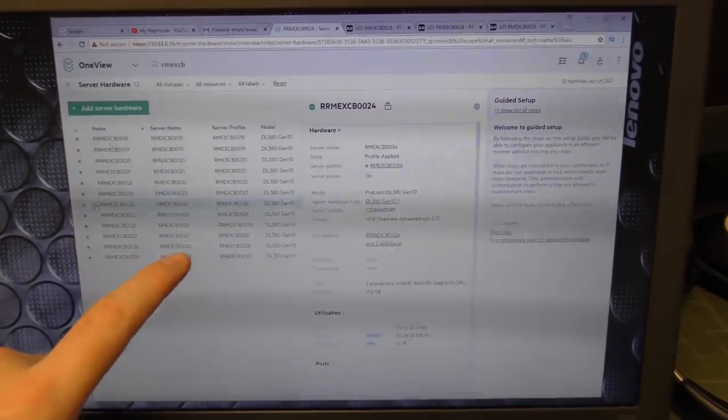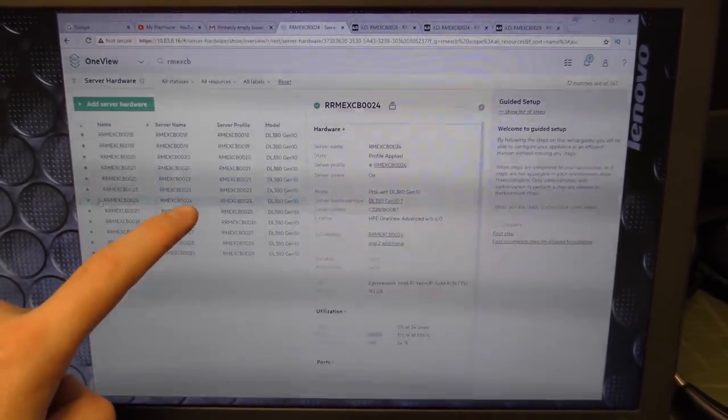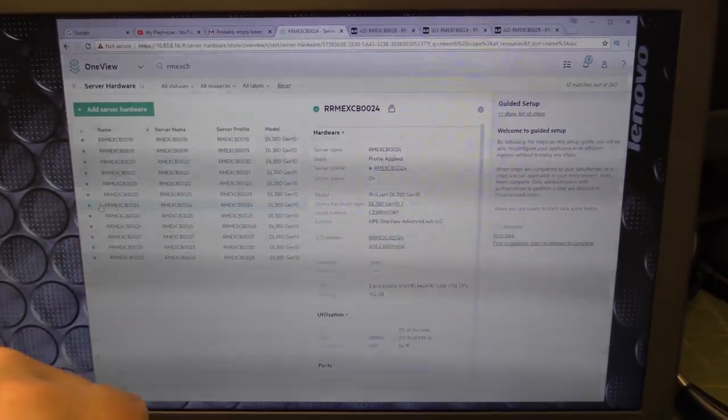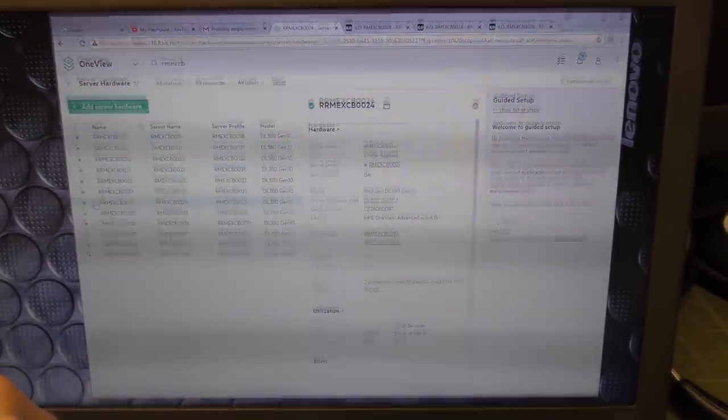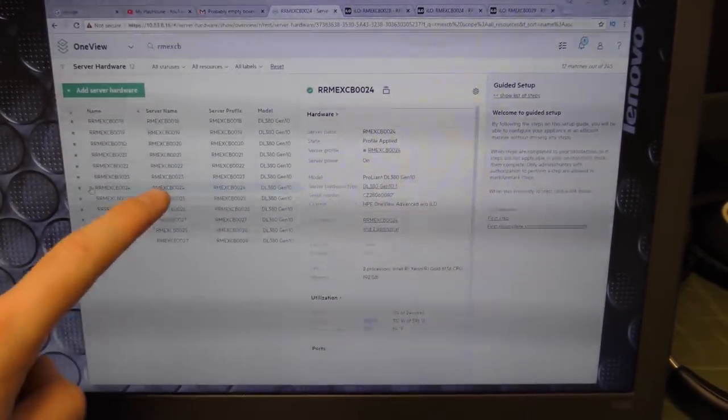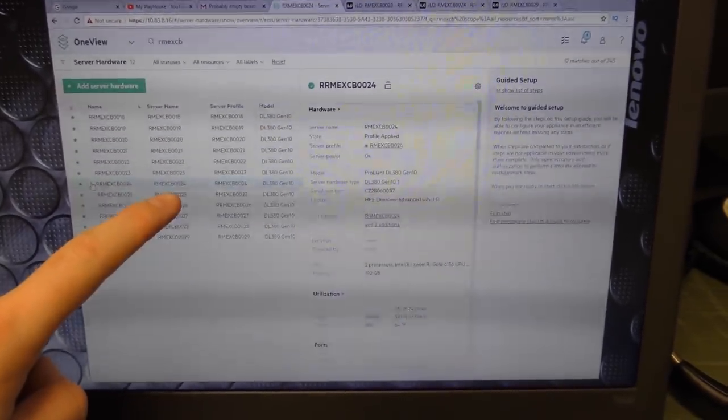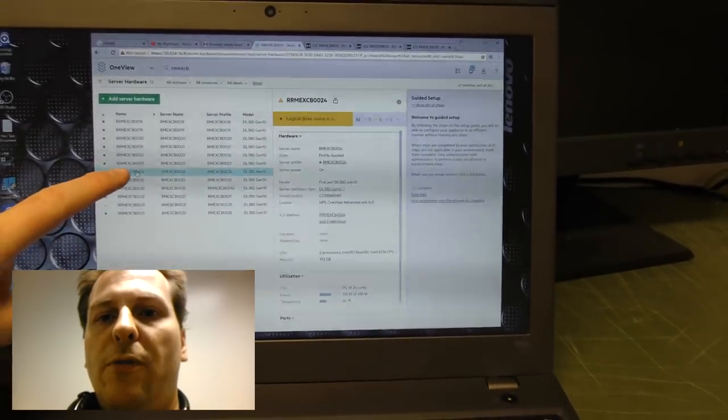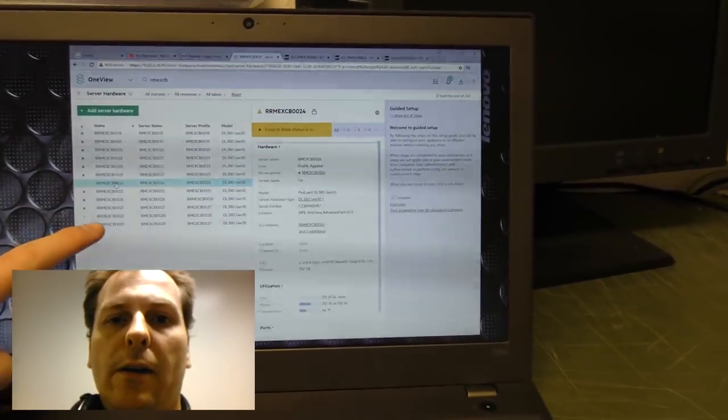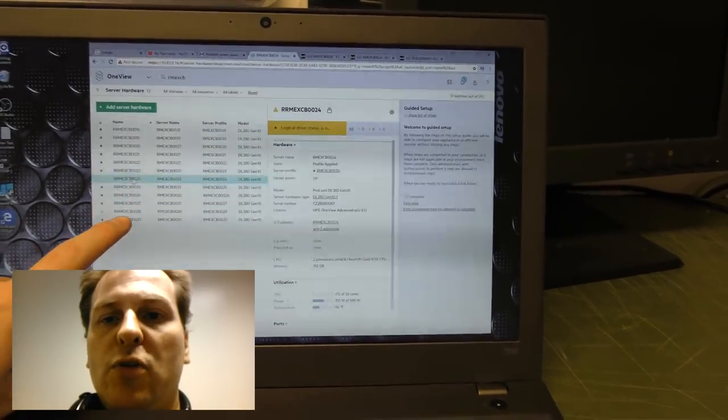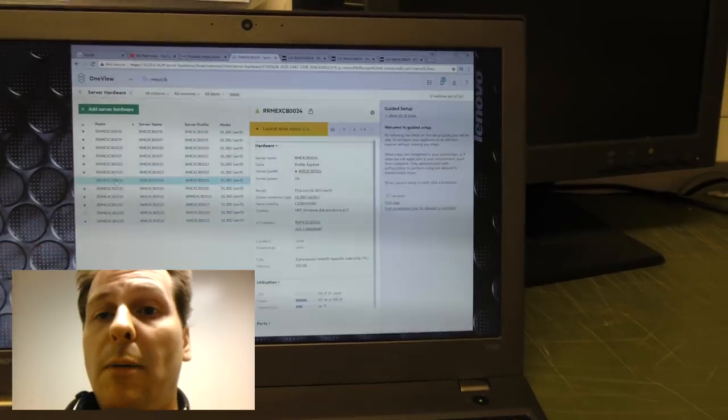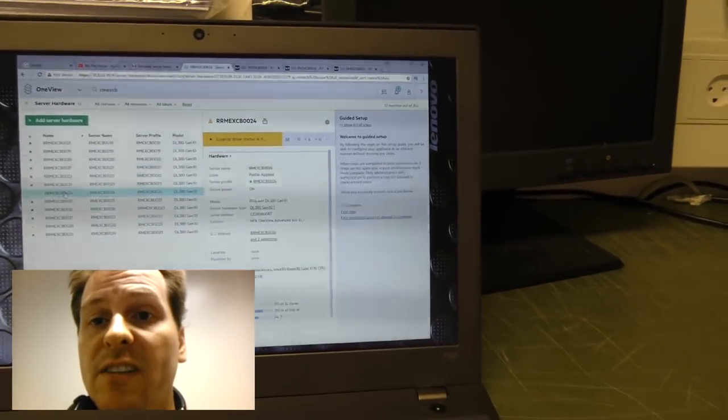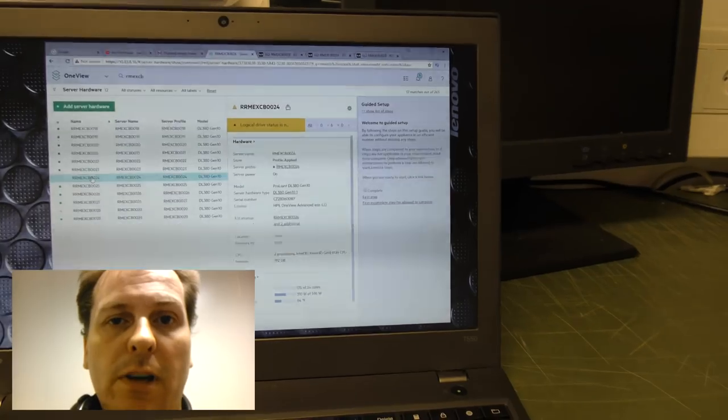So right now I put number 28 into maintenance and number 24 into maintenance. And I'll go out and replace one of the drives in number 28 and the second drive in number 24. Okay, so now number 24 is rebuilding here and number 28 is rebuilding.